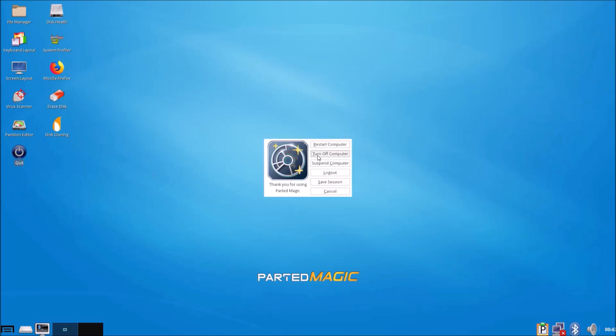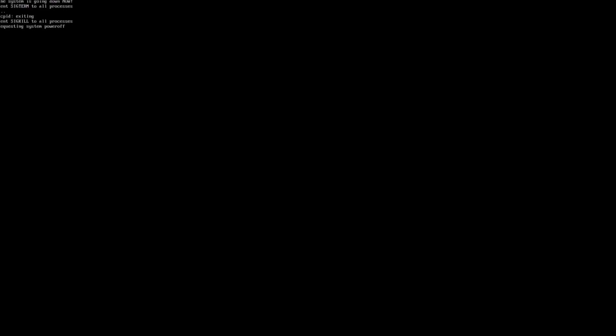Let's quit PartedMagic and remove the bootable USB and power up the Dell. We should get no boot devices because all the internal drives have been securely wiped. In order to use the computer, we'll need to reinstall Windows using a bootable USB. I've got other tutorial videos for that.